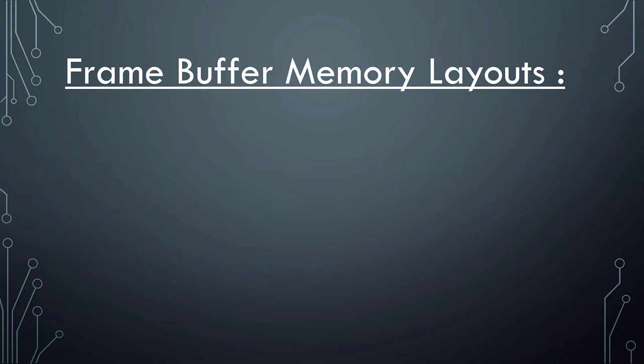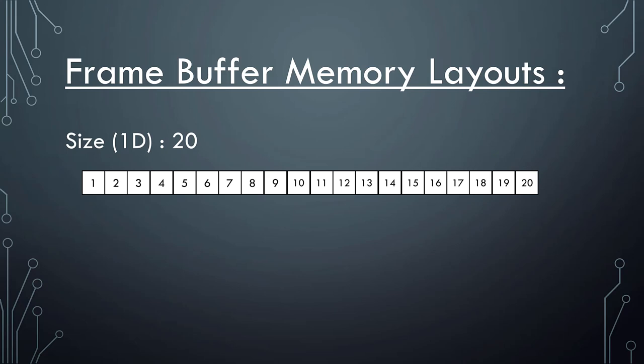I want to talk about the mapping between the one-dimensional buffer to the grid of pixels. So say we have this frame buffer that has 20 pixels in it, 20 elements. Each element could have an RGB color. So basically we have 20 pixels total that we can represent in this buffer.